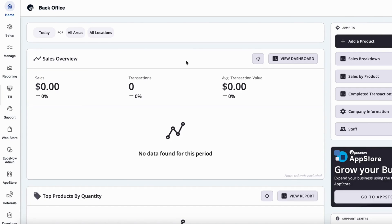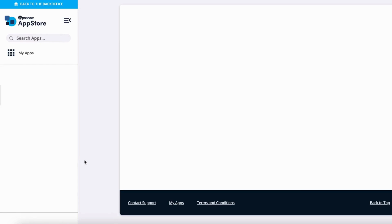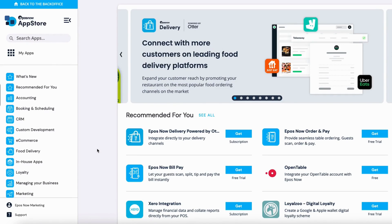Hello, and welcome to our video on how to navigate to the ePulseNow App Store. We'll start from our back office. We'll simply scroll over to the left side, where we have all of our different tabs. If you scroll to the bottom, you'll find App Store. Simply click on the link, and you'll be redirected to the App Store within your back office.